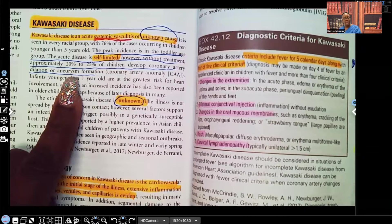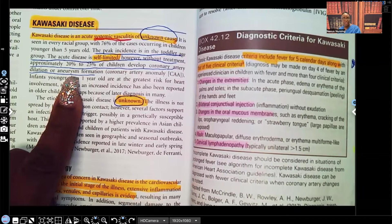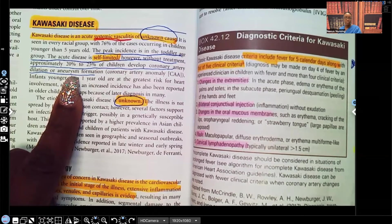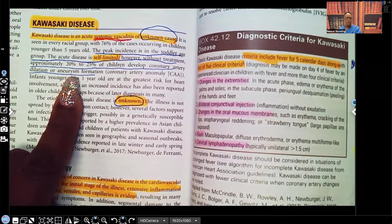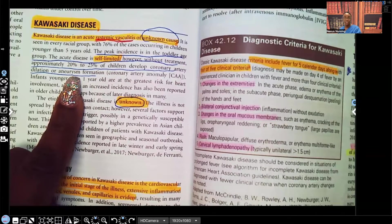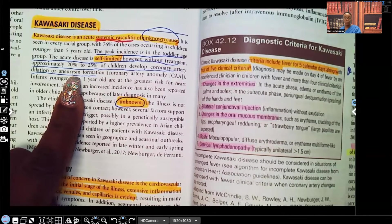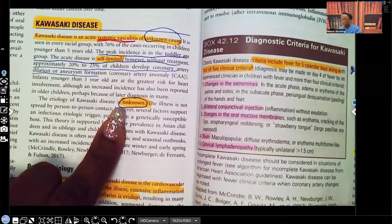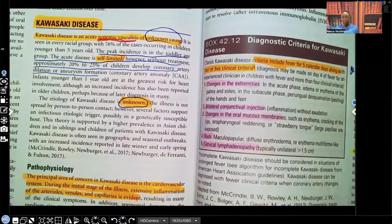Imagine being a child or a teenager with aneurysms. These patients are at risk for strokes and myocardial infarctions. So we want to make sure we detect it early and treat it early. Again, the etiology is unknown.